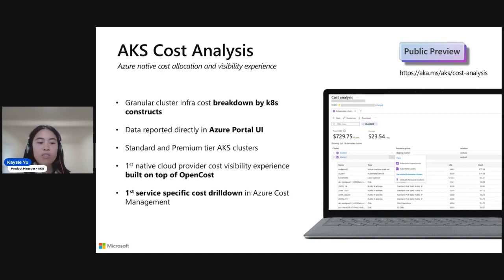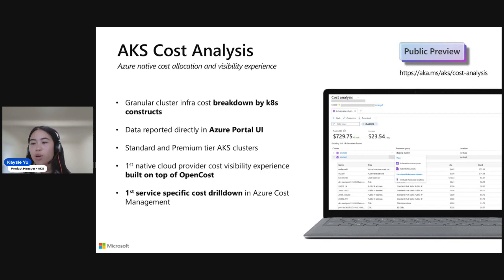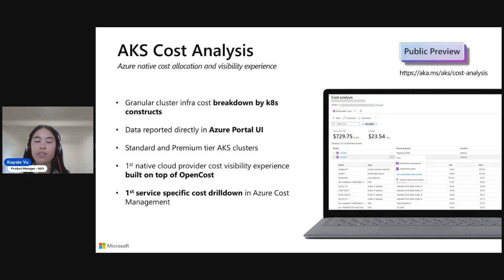And we've worked very closely with the OpenCost team. We have folks within Azure contributing back to the project who are now very exciting. They're at the committer and maintainer status. So we're excited to continue that collaboration with OpenCost and keep improving the product experience. And this is also the first service-specific cost drill down within the Azure portal. So if you want to learn more information, there's that short link in the top right corner that has all the details.